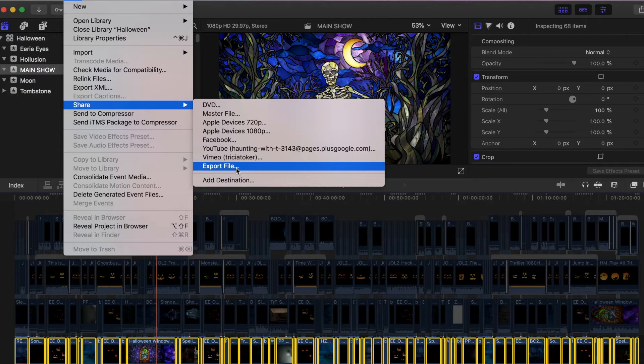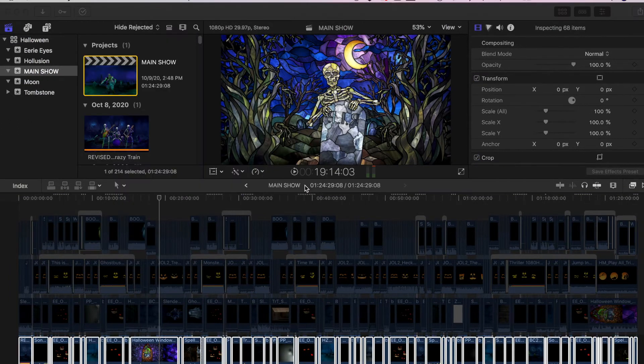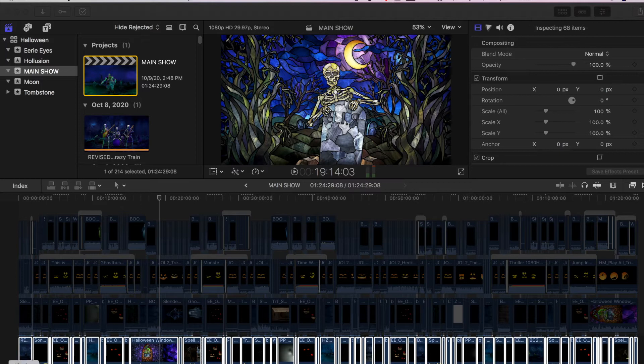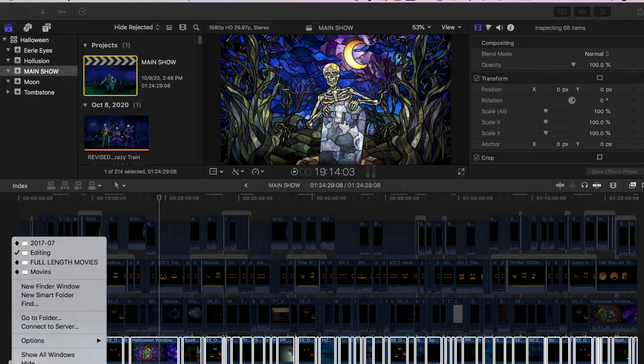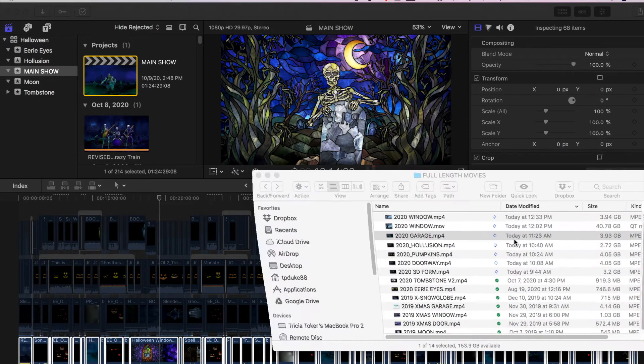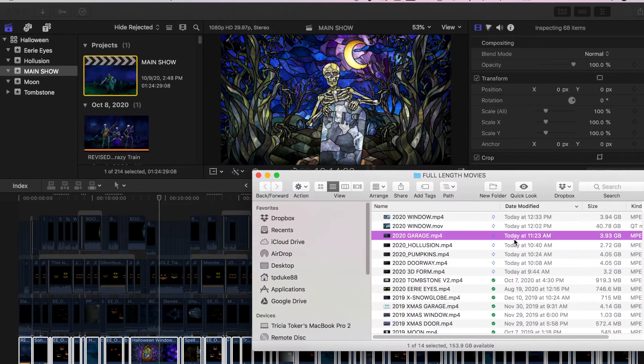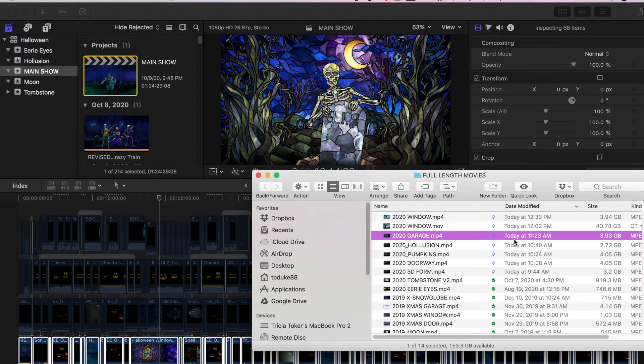Okay, so after you've done this with all of your layers, you're going to have some pretty big files. So Final Cut Pro, when it saves, again, I have a lot in my show. So it's a lot of video.